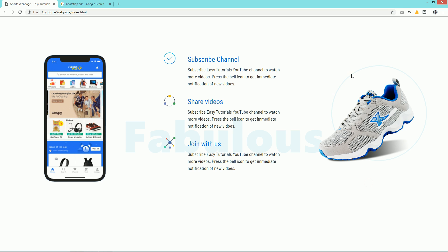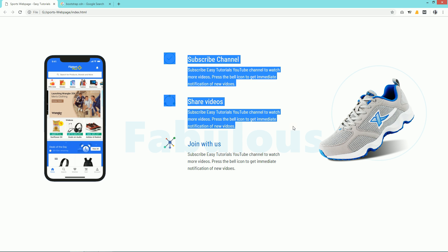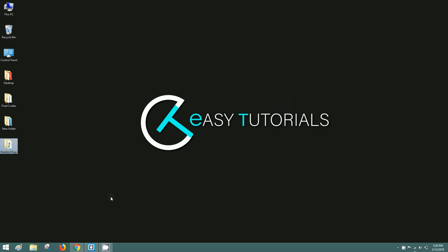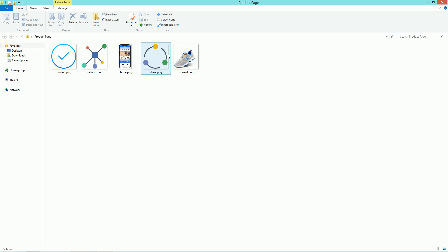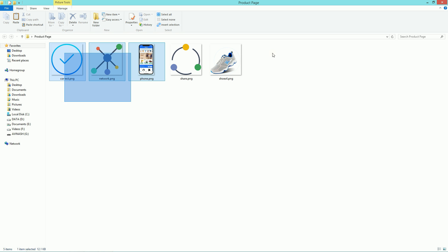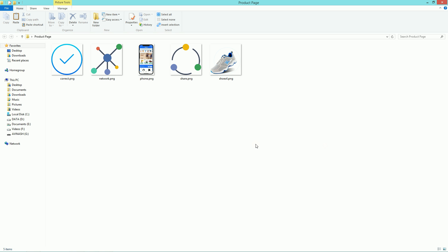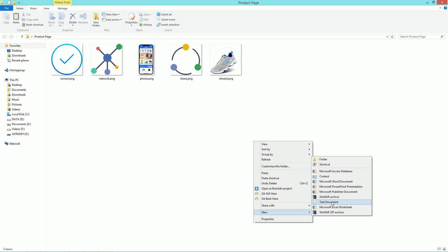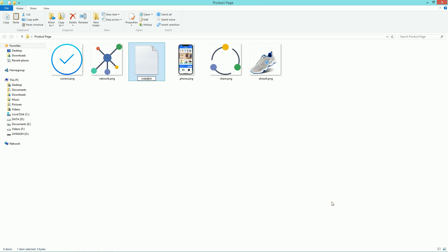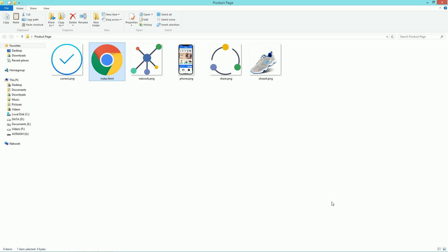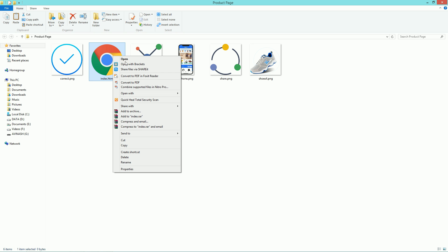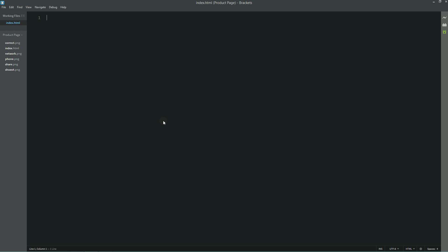Before starting this video, I will request you to please subscribe to my channel Easy Tutorials to watch more videos like this one. Now let's begin this tutorial. This is my project folder and in this folder there are many images that I will be using on this website. Now I will create one file and rename it as index.html. Let's open this file with a text editor — I am using Brackets editor.